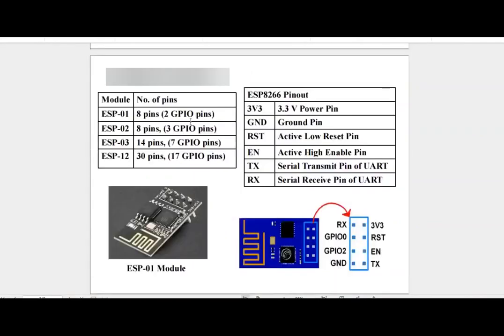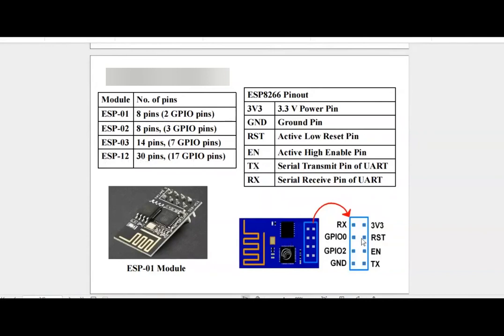Table shows the ESP modules with their number of pins. For example, ESP01 comes with 8 pins. Out of the 8 pins there are 2 GPIO pins. ESP12 comes with 30 pins.